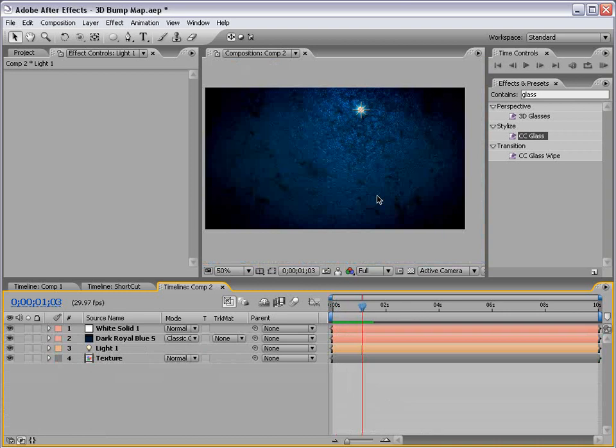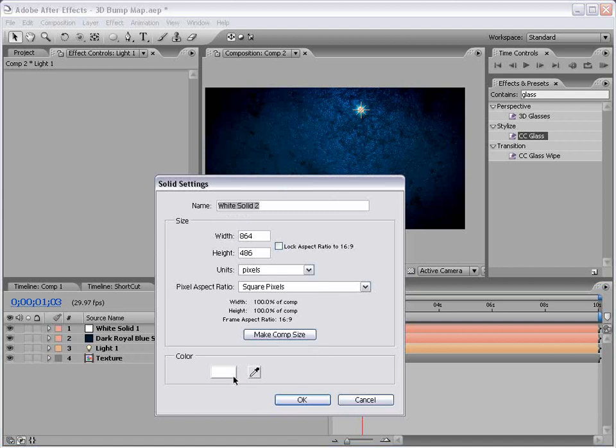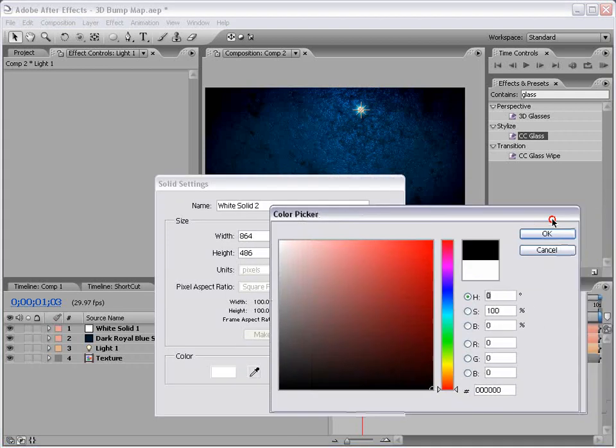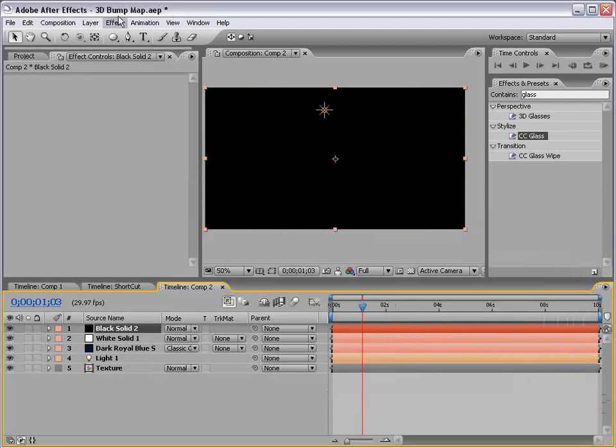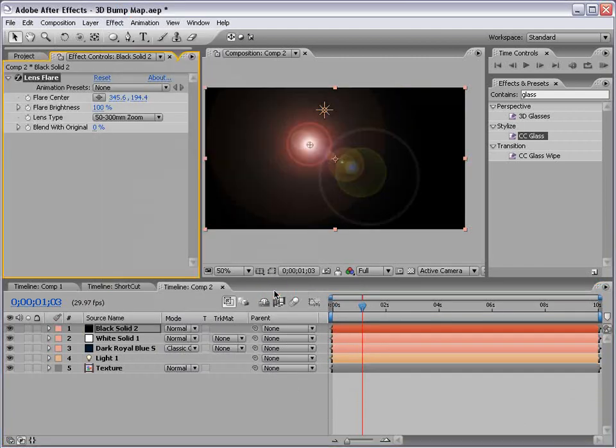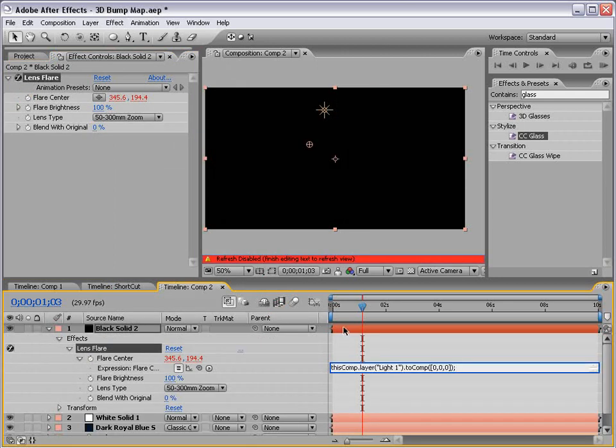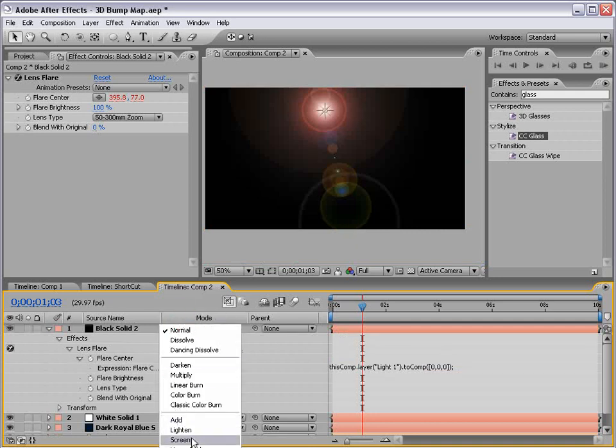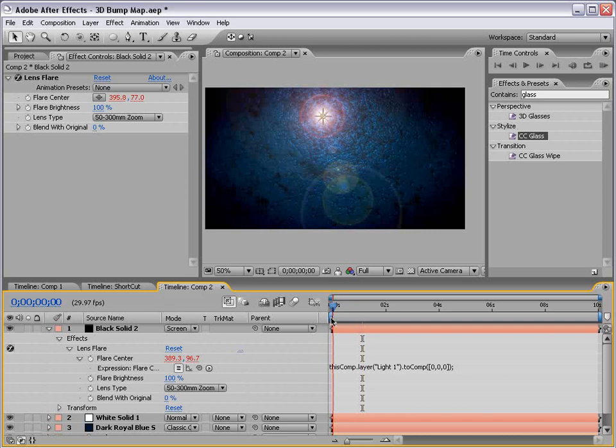Now, for the lens flare, I'm going to create a new black solid. Choose effect generate lens flare. Again, I'm going to alt click on the flare center. And, we're going to add that expression again. I just pasted it from before. And, we'll change the transfer mode to screen. And, so, there you go. Everything's all linked up.